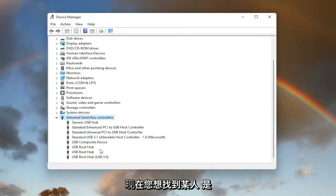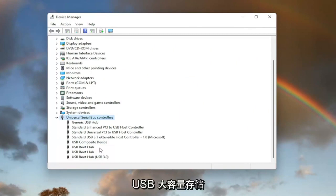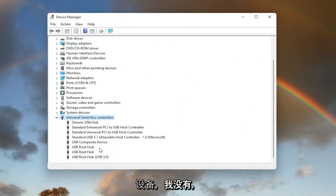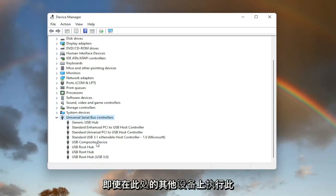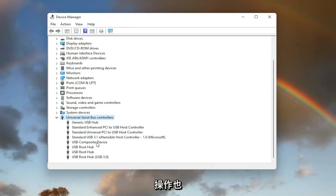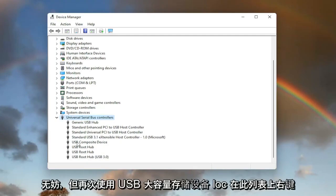Now you want to locate something that says USB mass storage device. I do not have one in my case, however you'd only want to do this for the USB mass storage device, even though it doesn't hurt to do it on other ones here as well. But again, USB mass storage device located on this list.